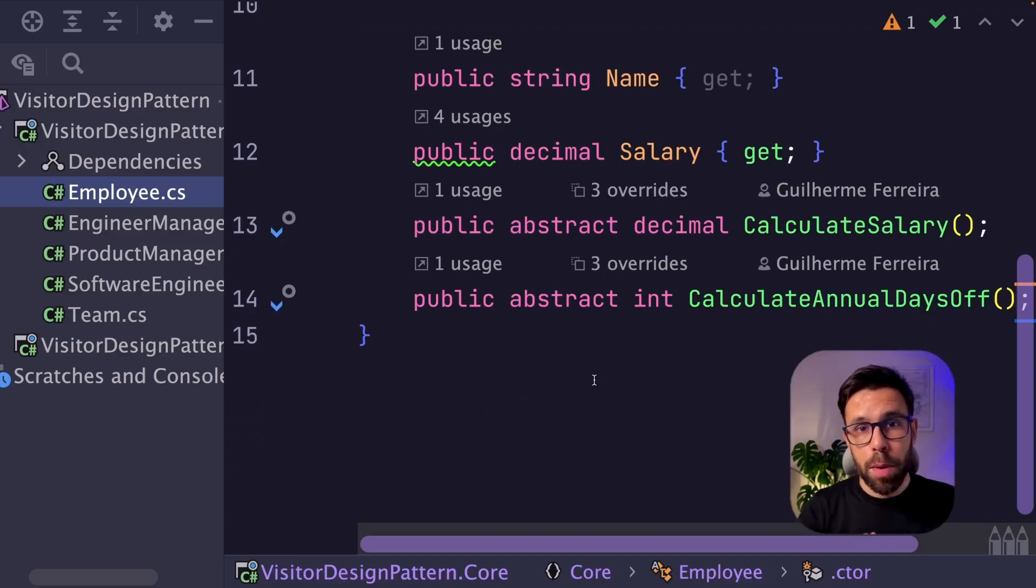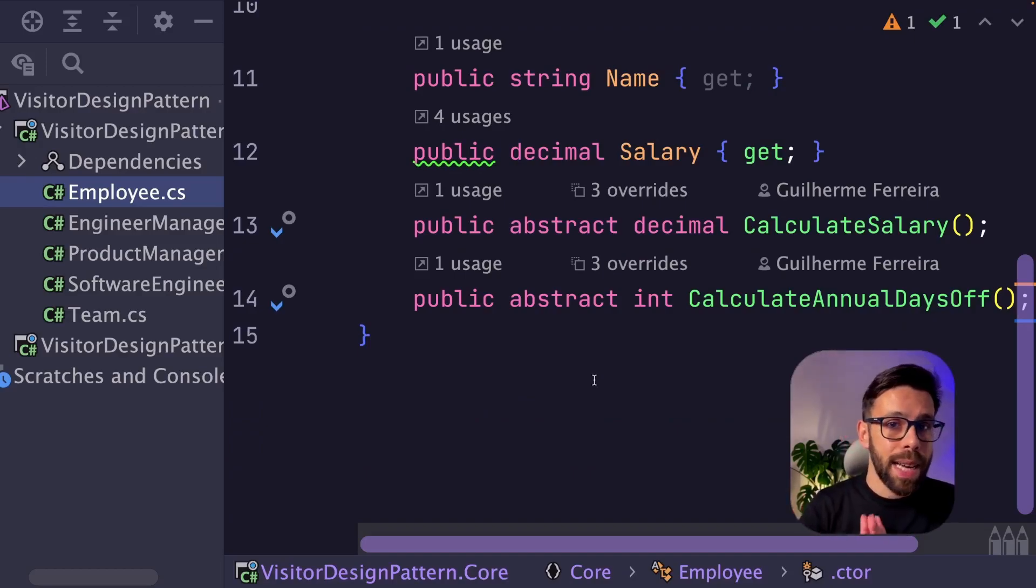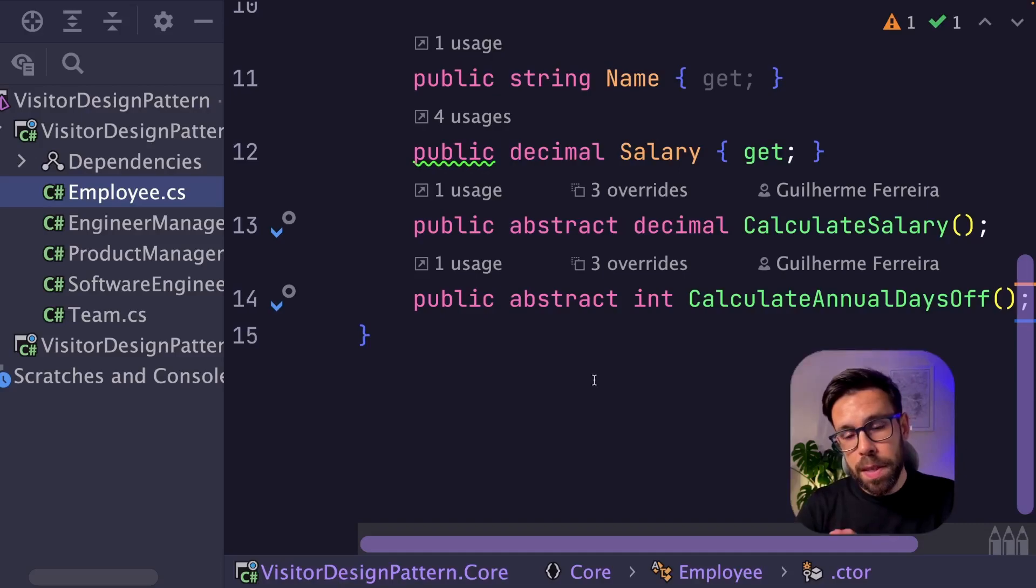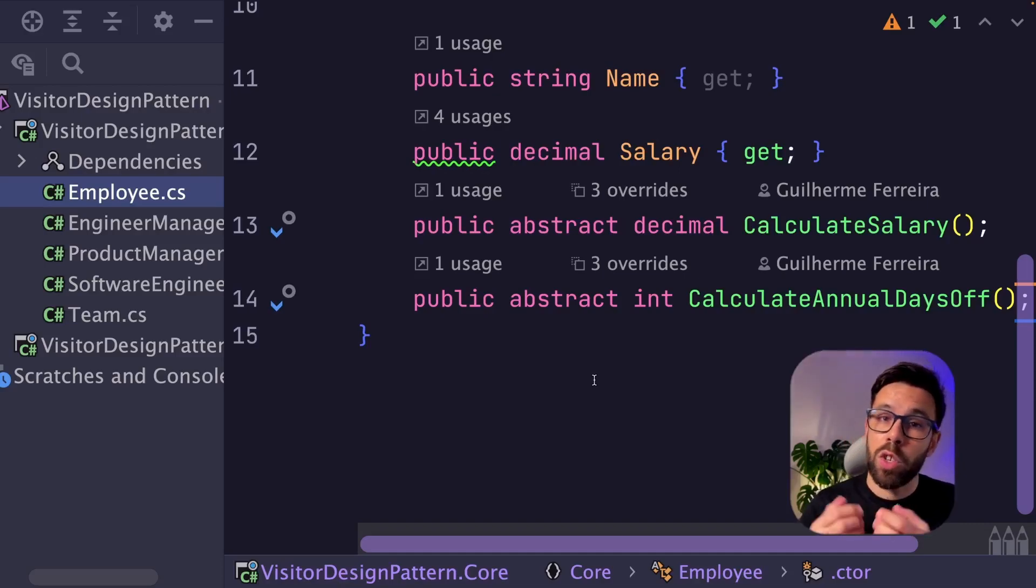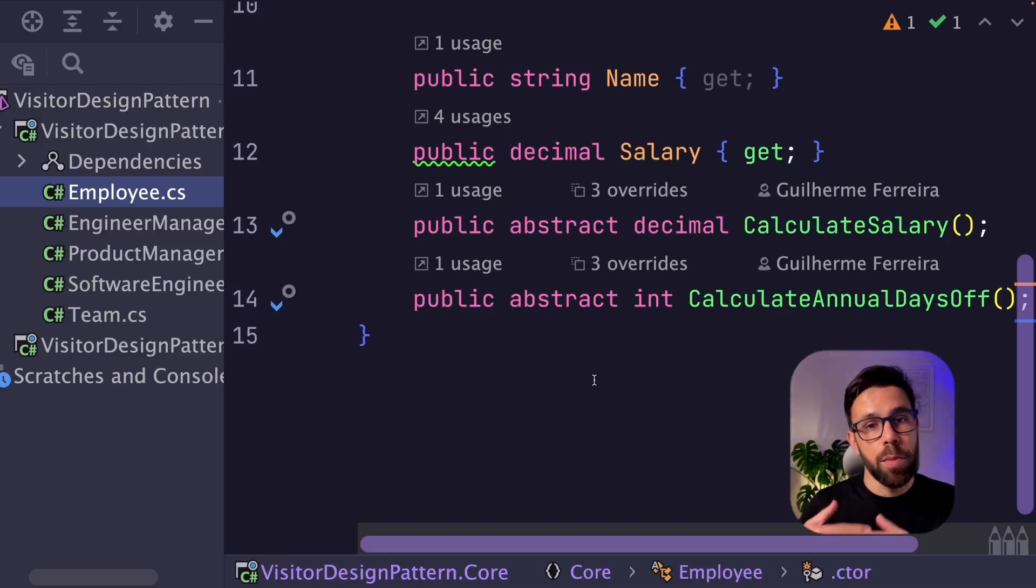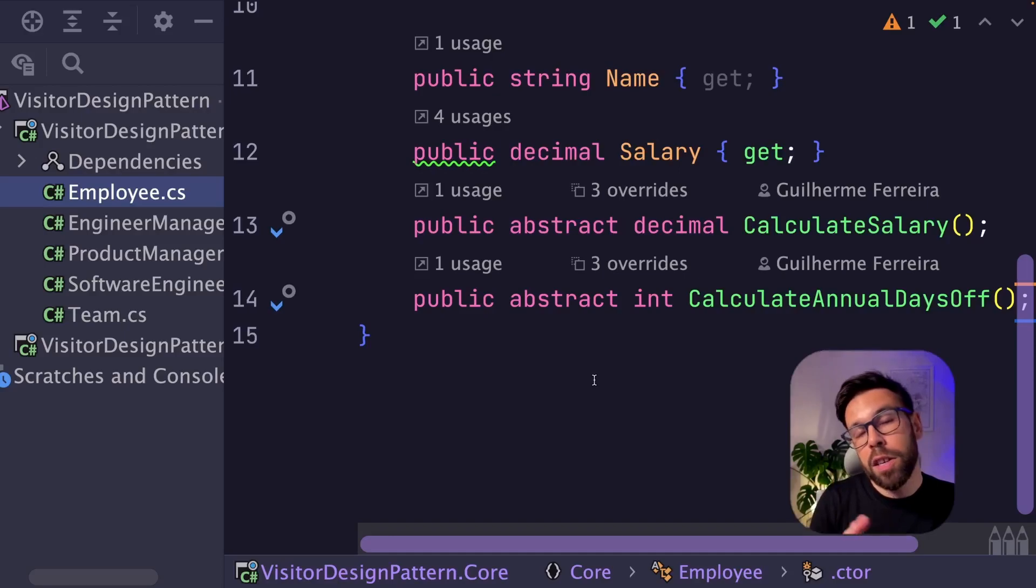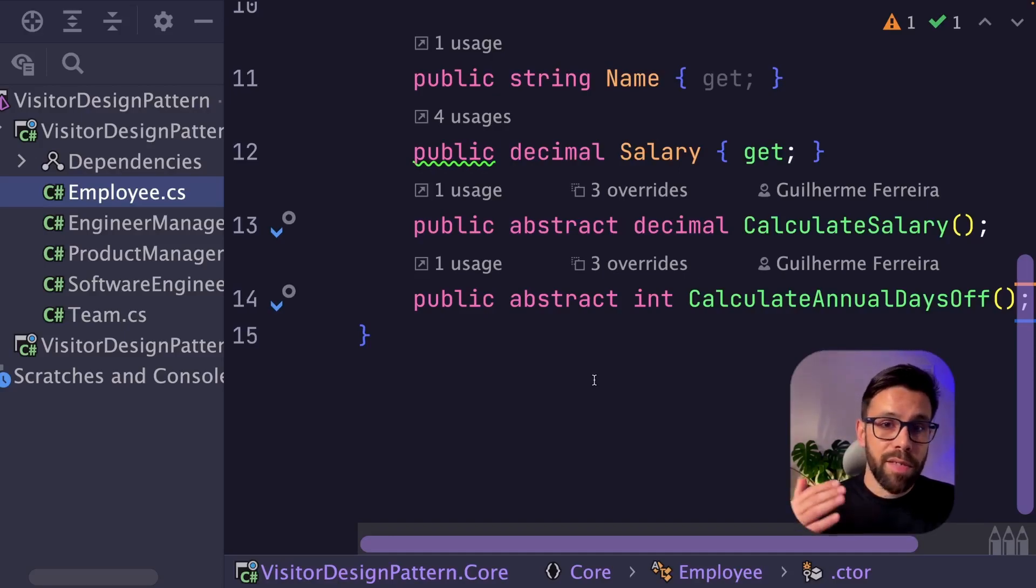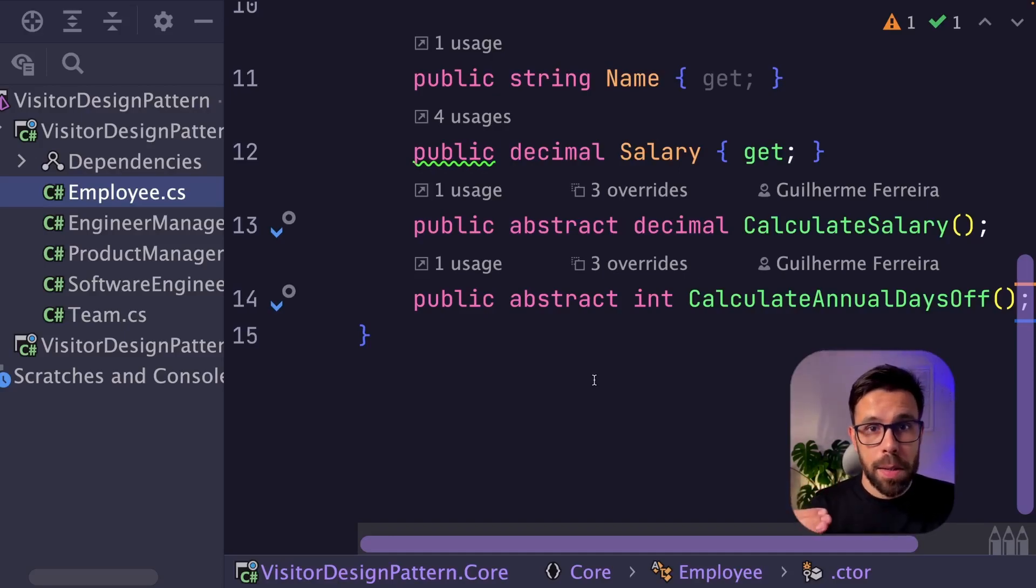This approach has several problems. For example, every single time that I need to introduce a new feature on the system, I need to go to my base class and add a new method there that will be replicated across the other ones. So we have a lot of clutter inside of this base class.